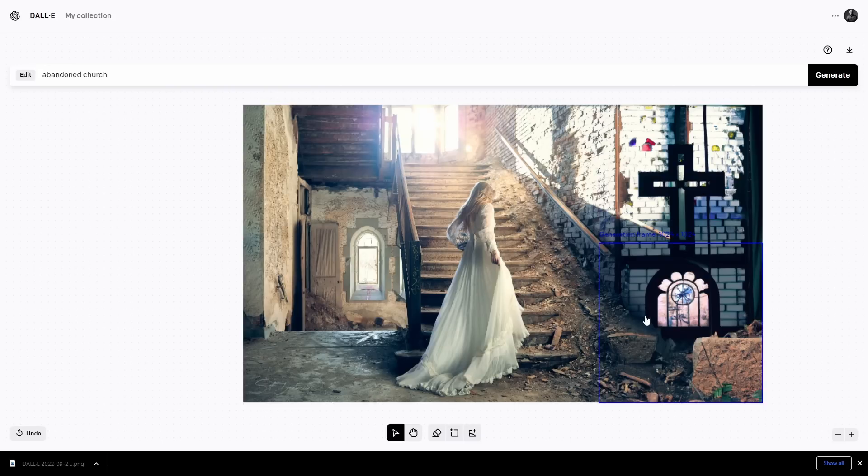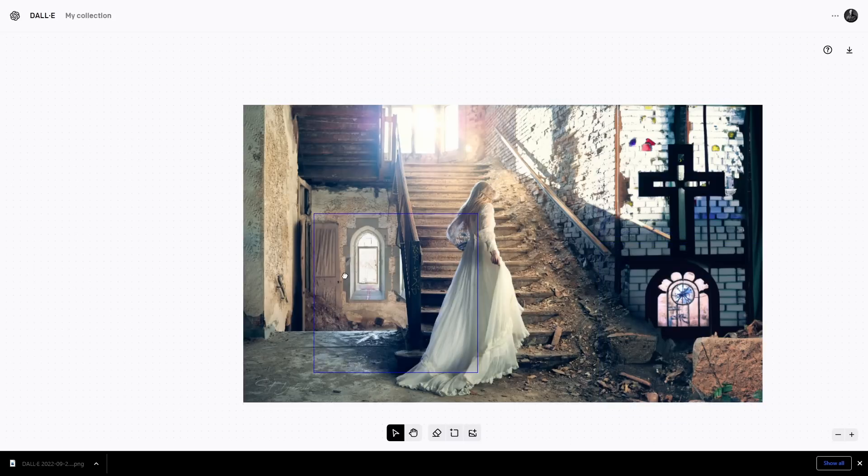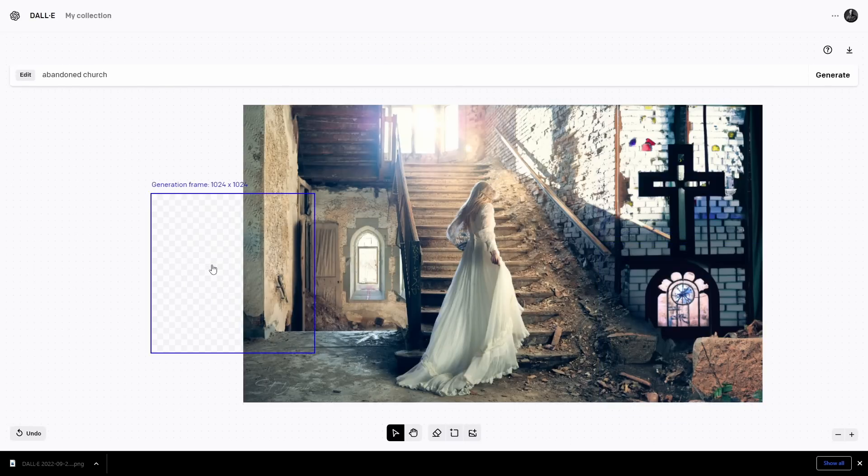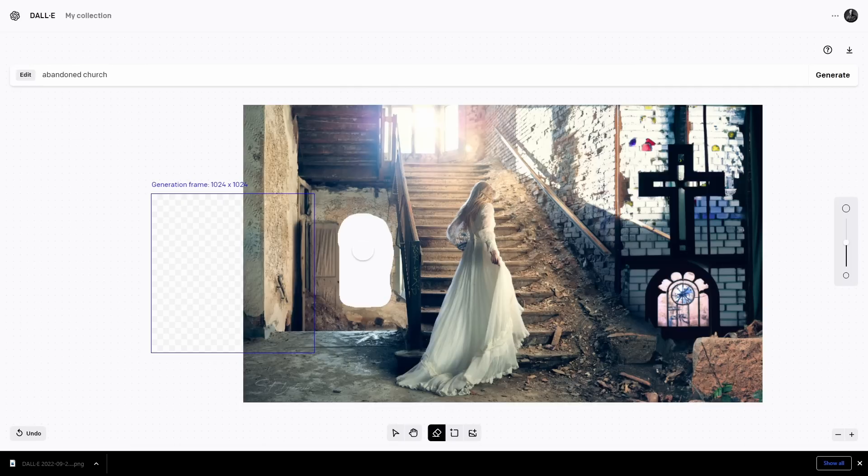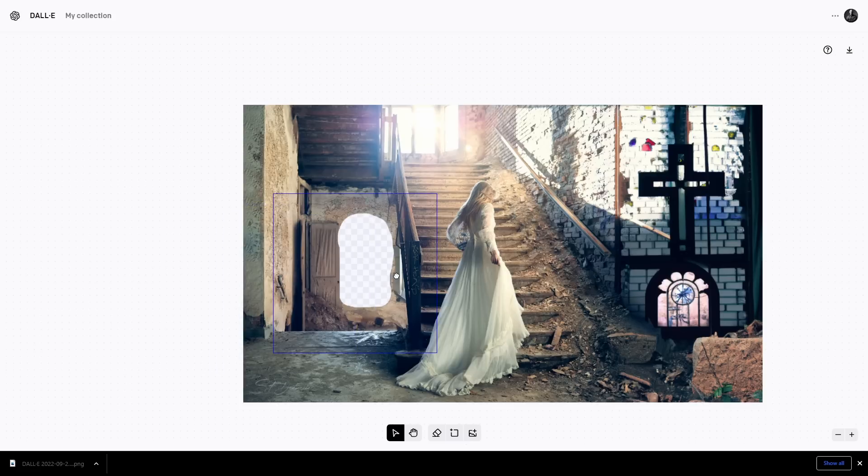You can see it did a pretty nice job of trying to match the context. Lastly what you can do is you can choose to use the eraser. When you use the eraser you can take part of the image out. For example here we remove this window, move our generation frame there, click generate again.